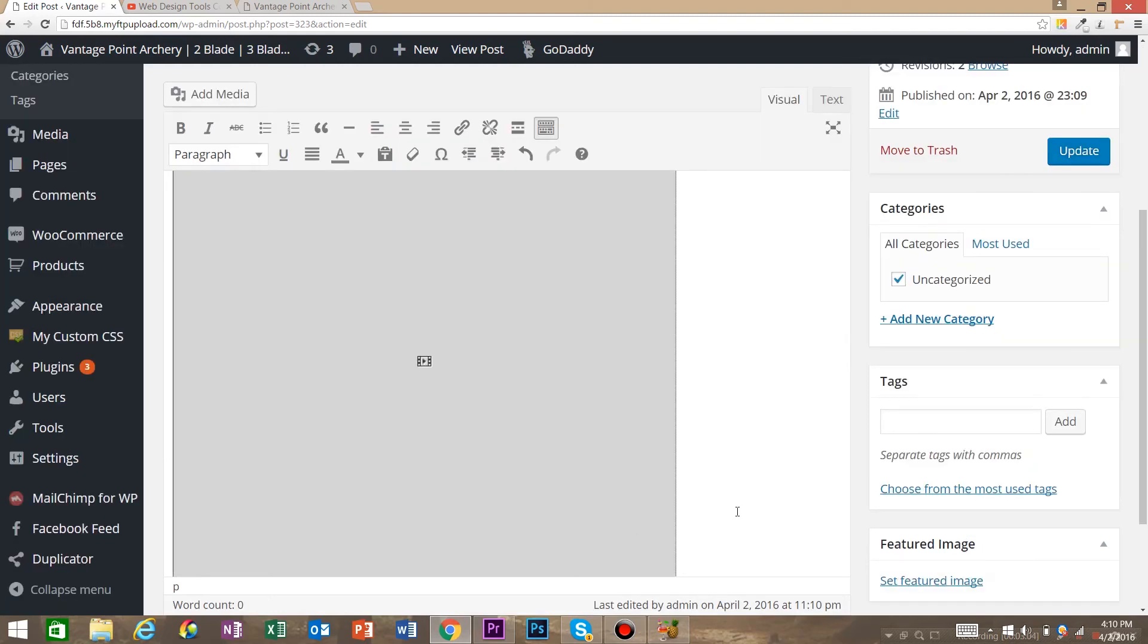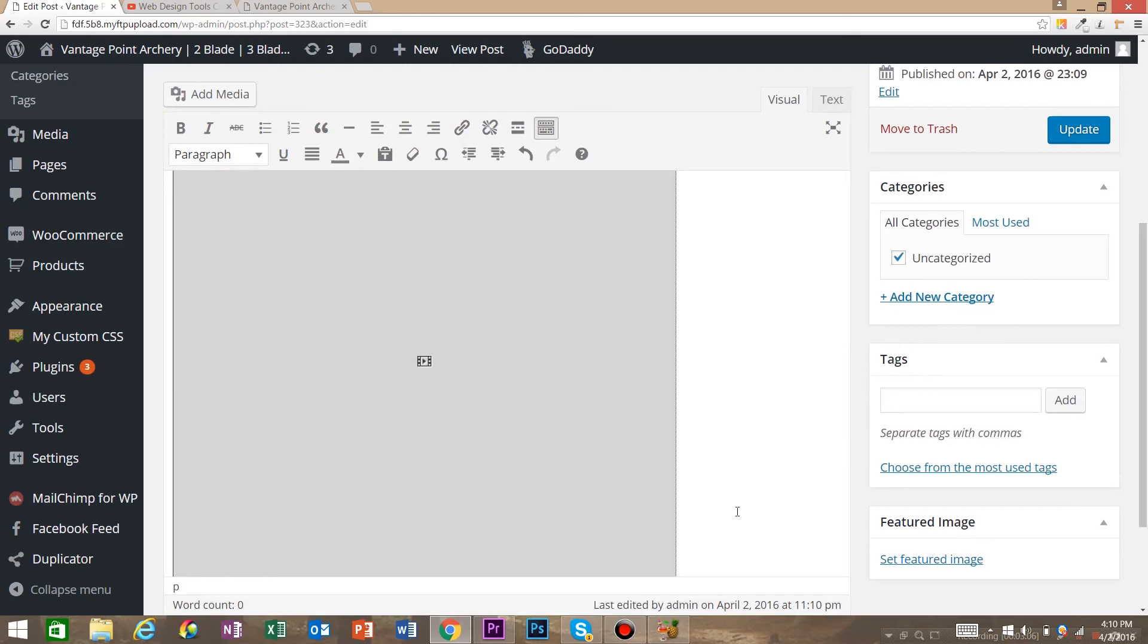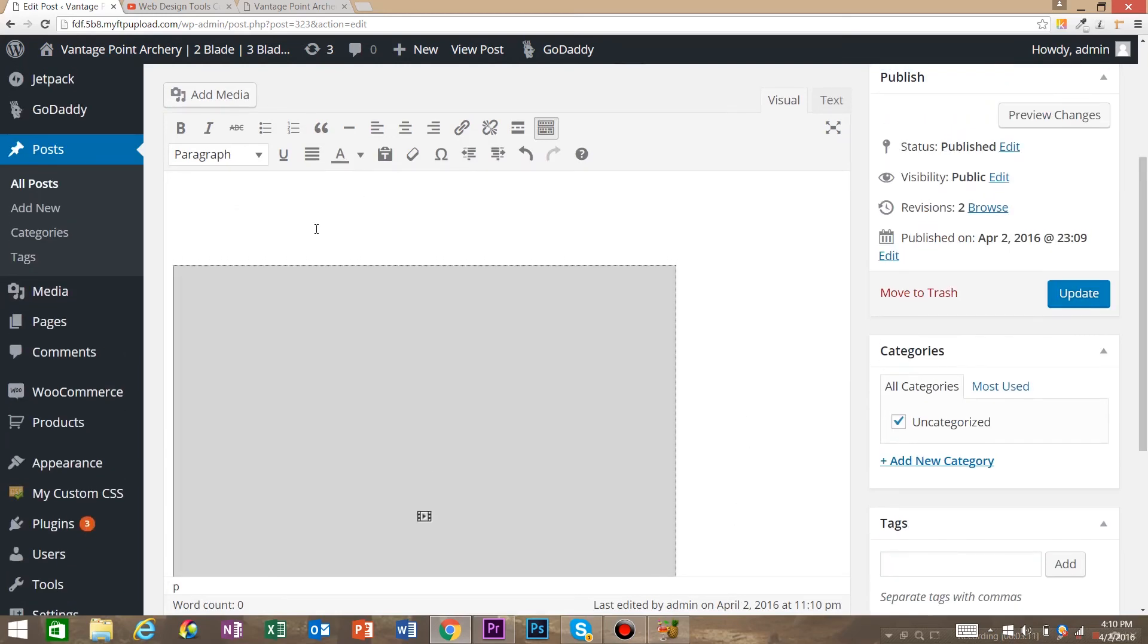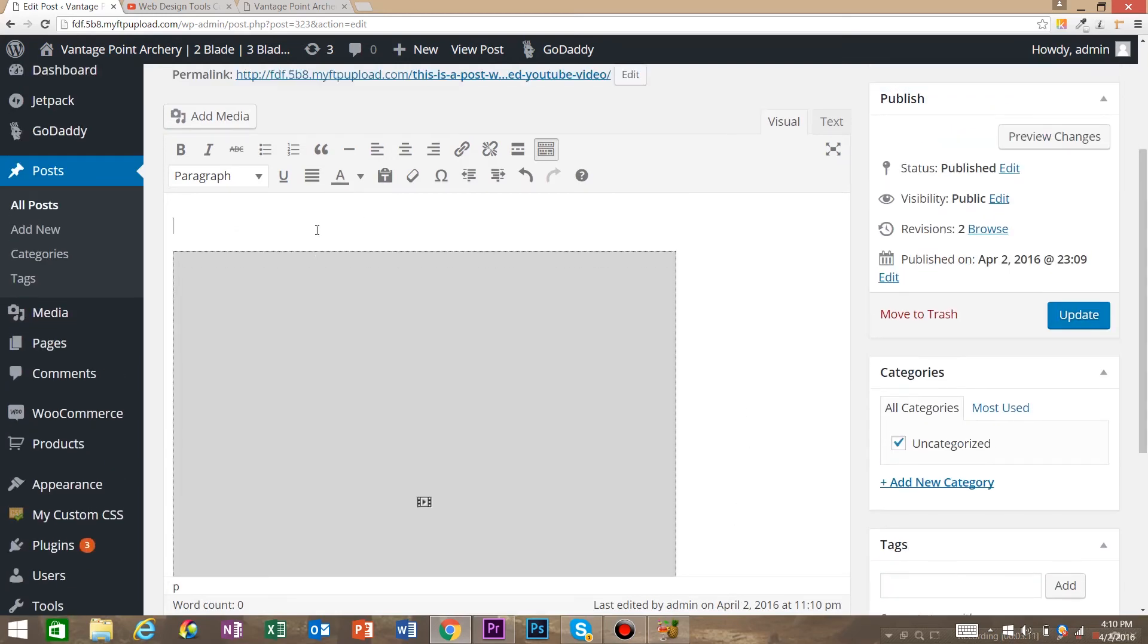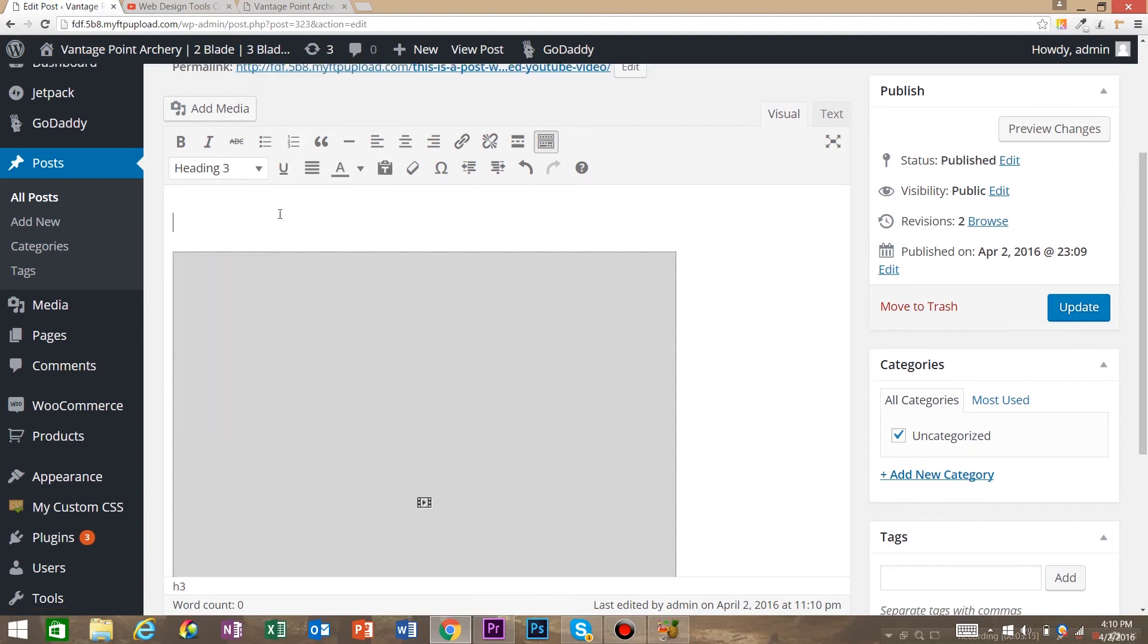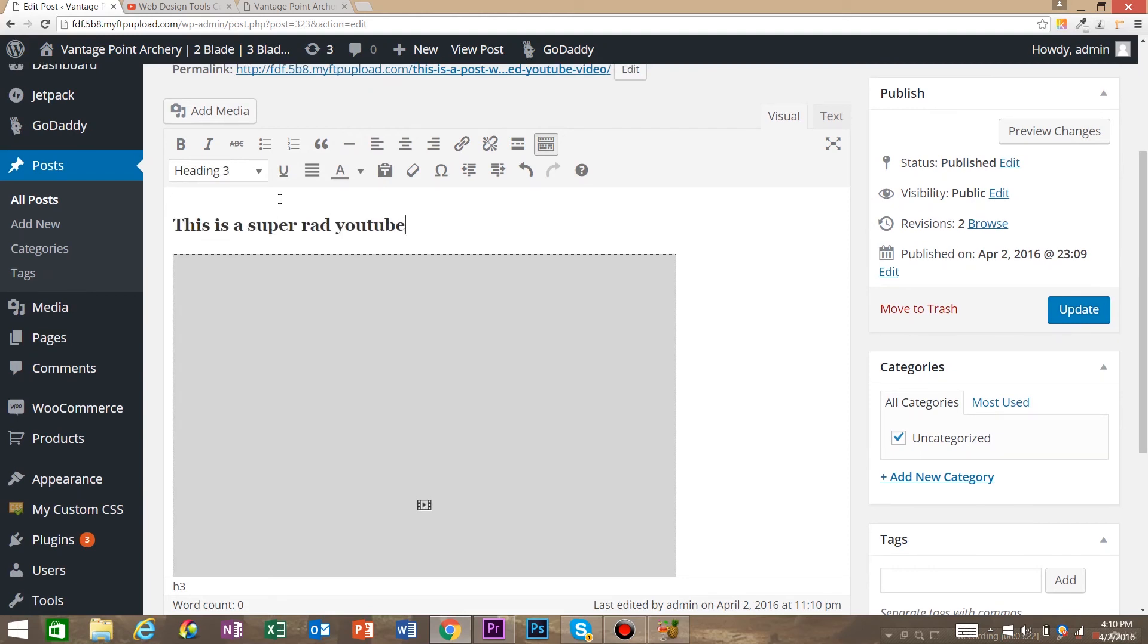So I put two spaces here, and I'm going to say H3, and we're going to say this is a super rad YouTube video. Again, that's close enough. Hit Update.